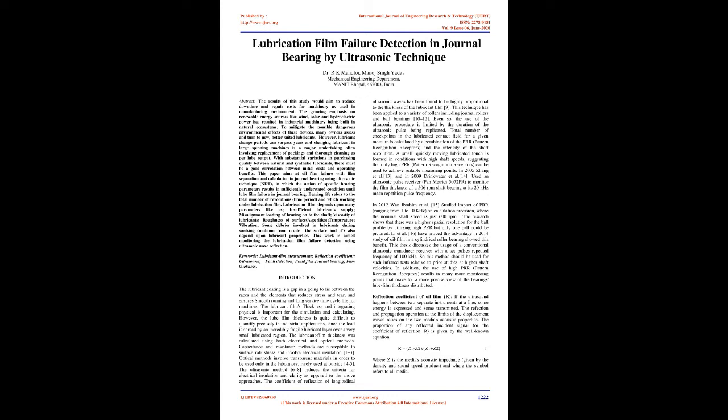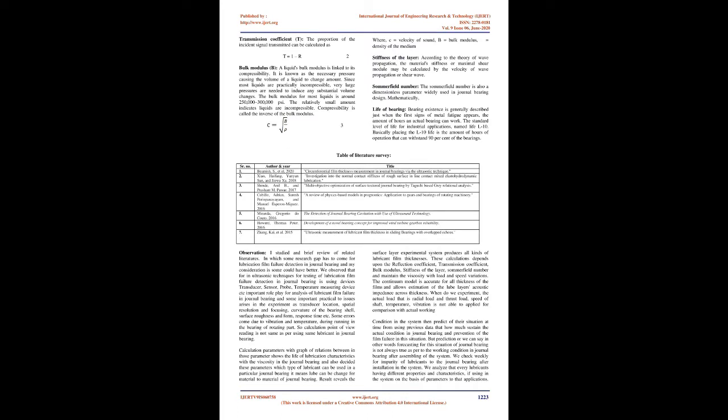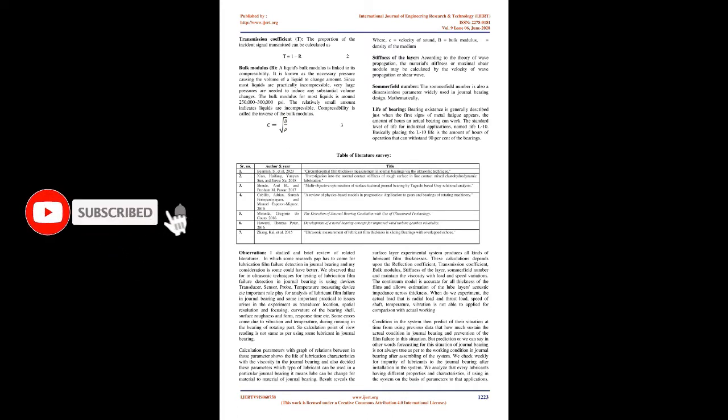Reflection coefficient of oil film: If the ultrasound happens between two separate instruments at a line, some energy is reflected and some transmitted. The reflection and propagation operation at the limits of the displacement waves relies on the two media's acoustic properties.